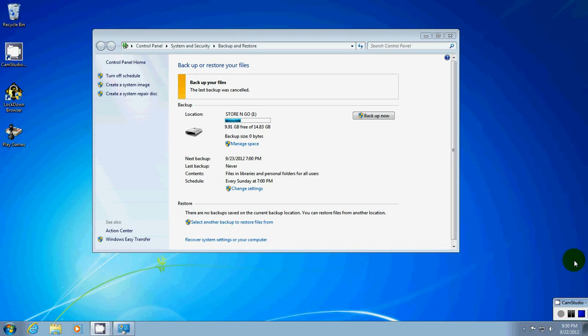Hi, and welcome once again to Noob Computing, where I teach everyday users some basic things about their computers. Today we're going to talk about data backup.